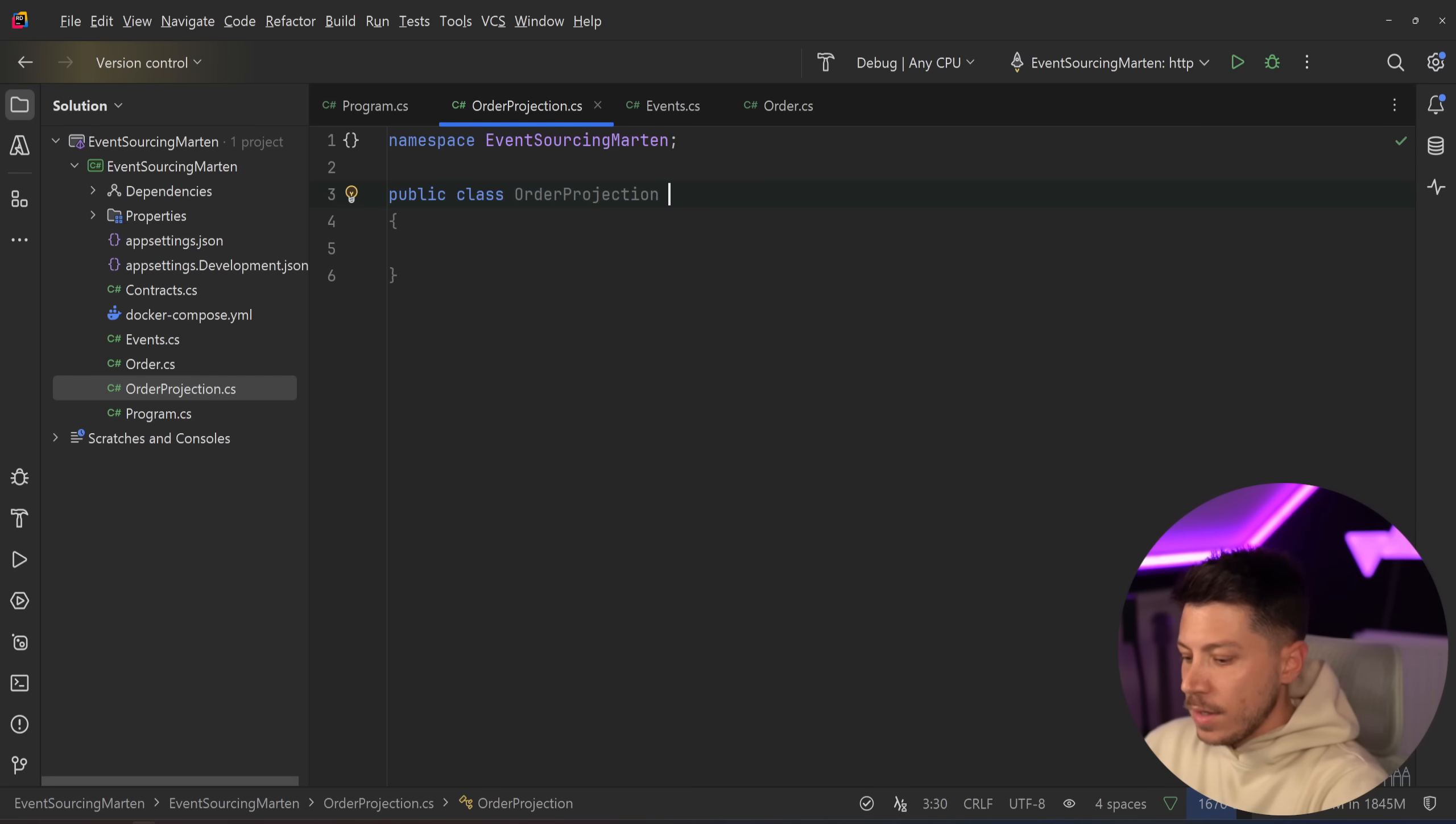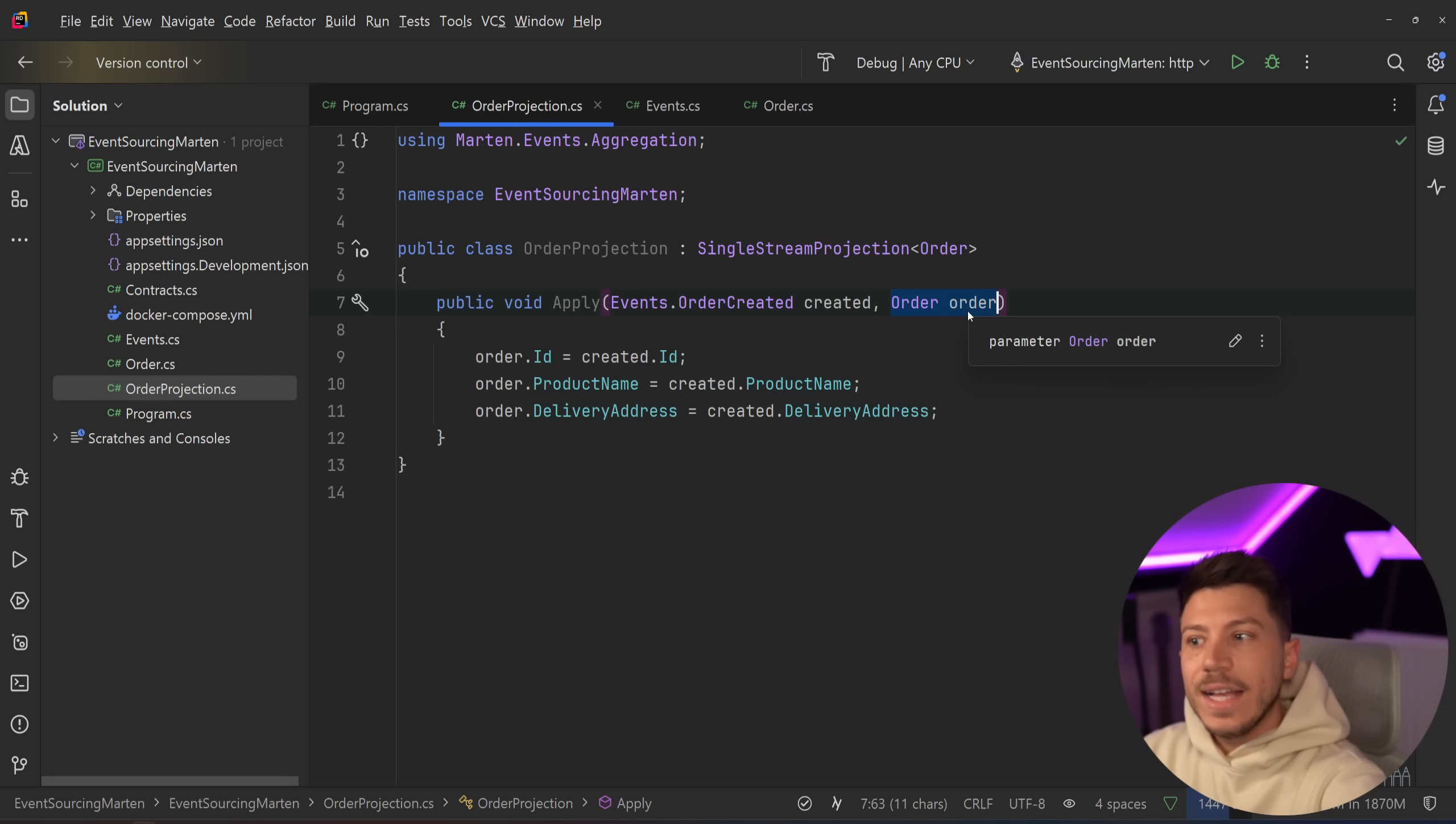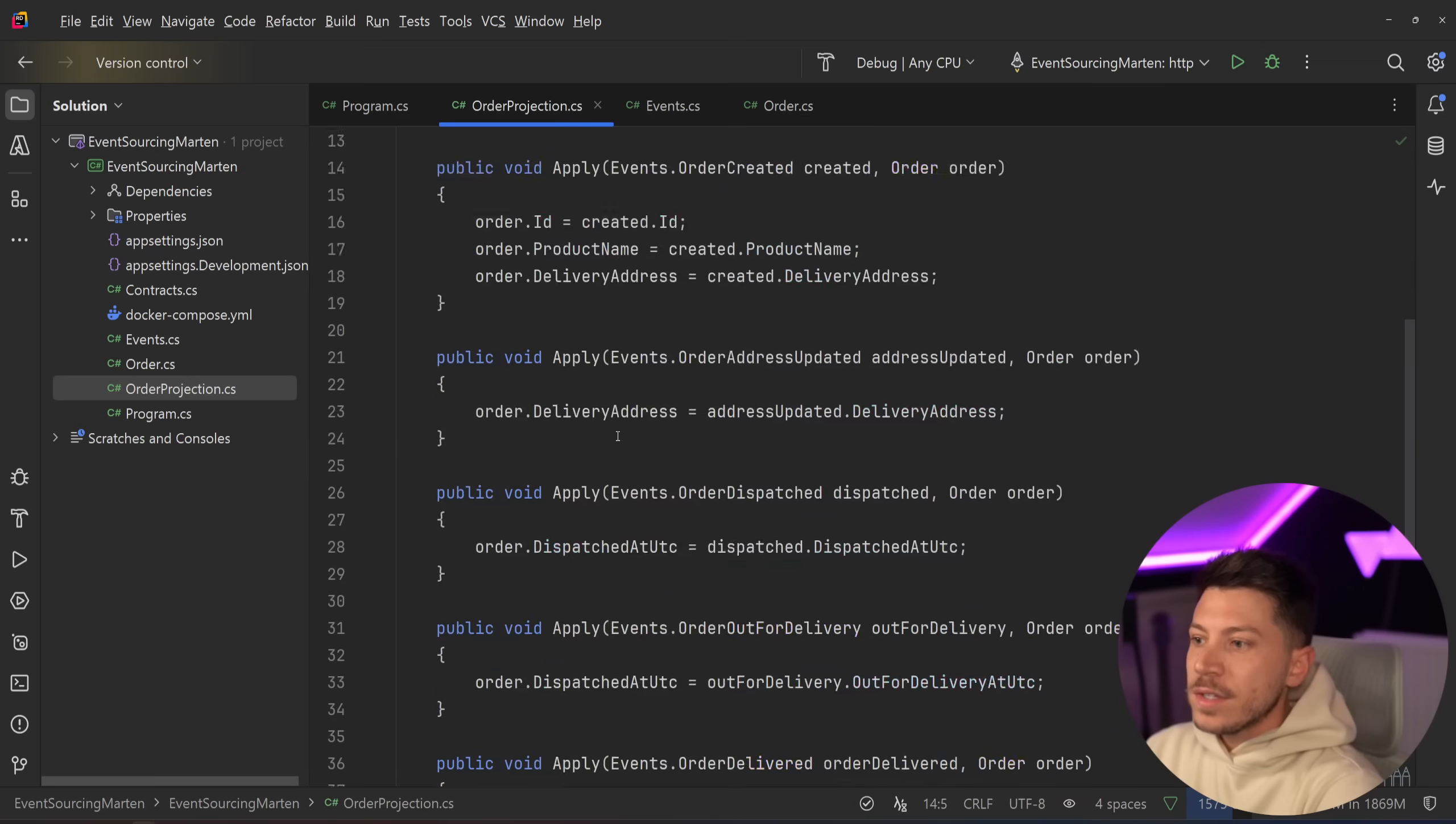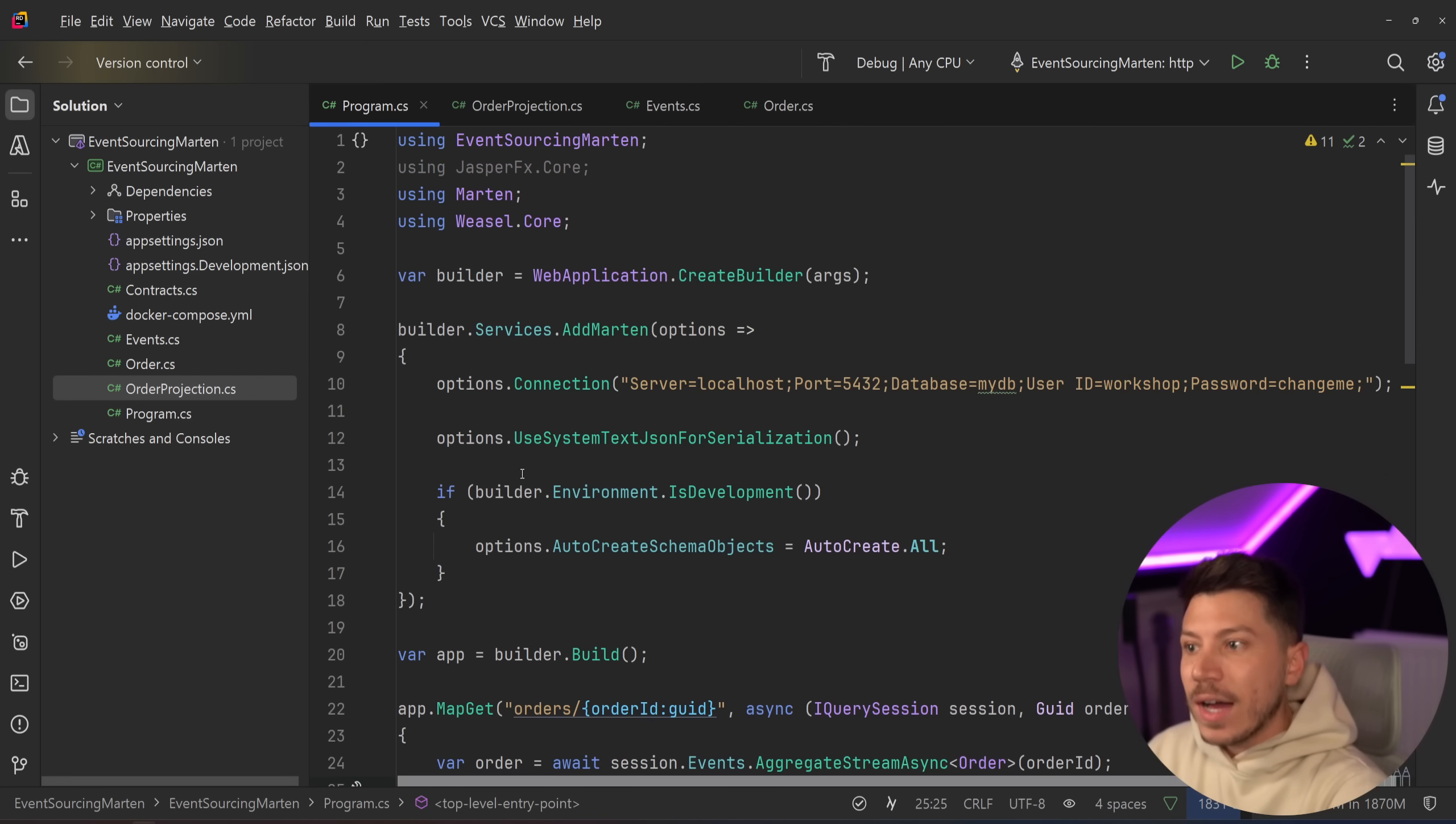So the way you do that is you'd go and create a new class called order projection. And you would say that this is a single stream projection for the object of order. And what you do is you again have apply methods. In this case however, you have the event that you're applying as well as the order you're maintaining the state for. So what this will do is as you set these values, not only will you save that event in the stream, but you will also update the projection that you can then just load by point reading that materialized pre-computed view. If I implement all the methods, every event I have is using this projection and then it's applying it, building that view for us.